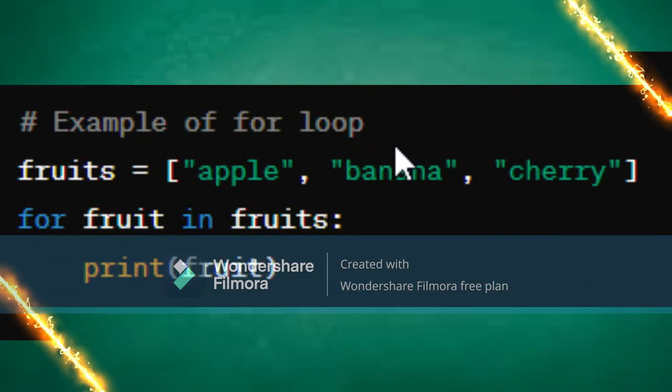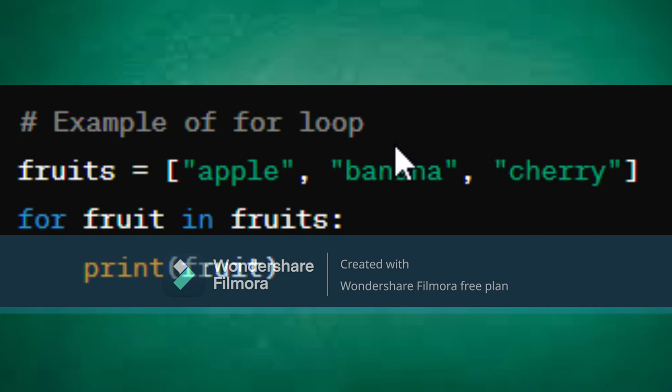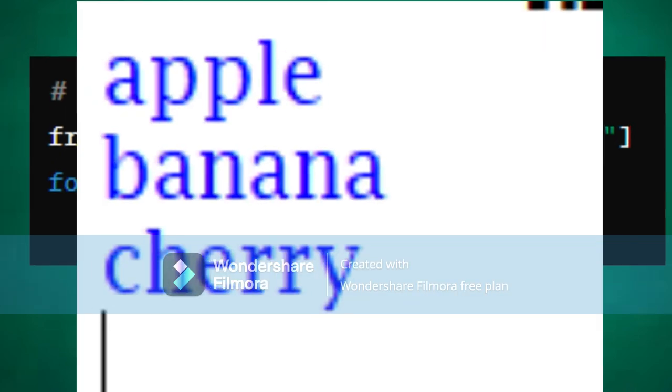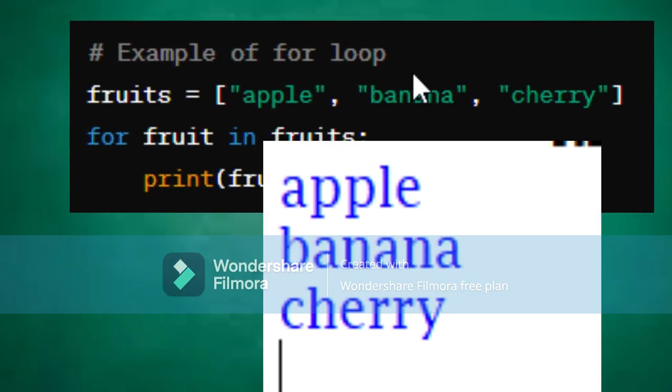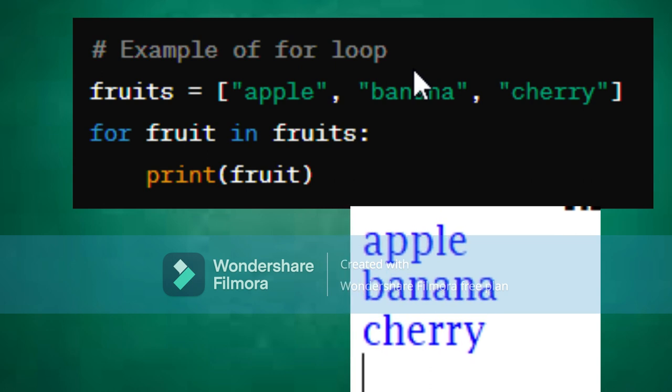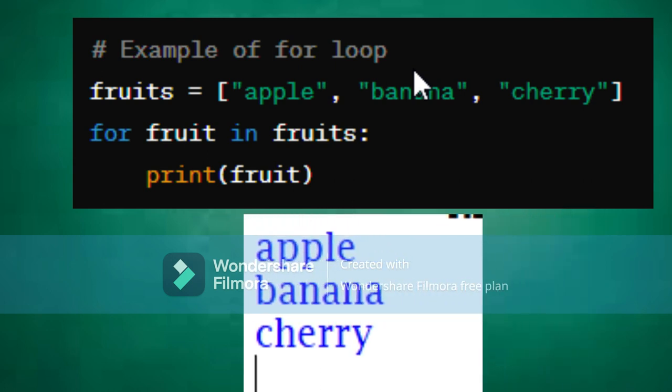Now let's see an example of the for loop in action. In this example, the for loop iterates over the fruits list and prints each fruit on a new line.